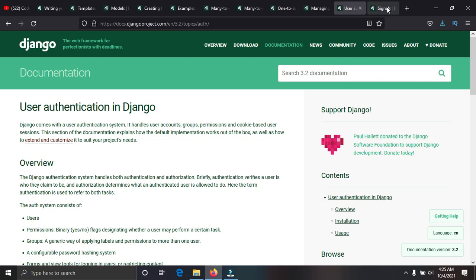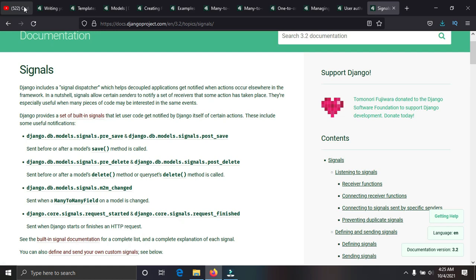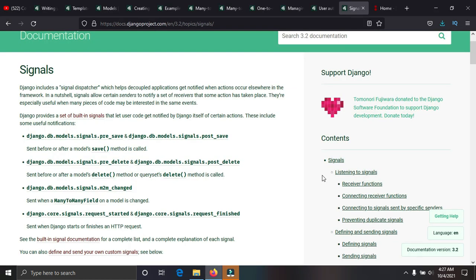After that, you need to learn Django signals. Signals are a feature in Django that listens for events — if something happens, it runs a piece of code. For example, if a user creates an account, it can trigger an action like sending them an email. I recently made a video on how to use Django signals on my channel.